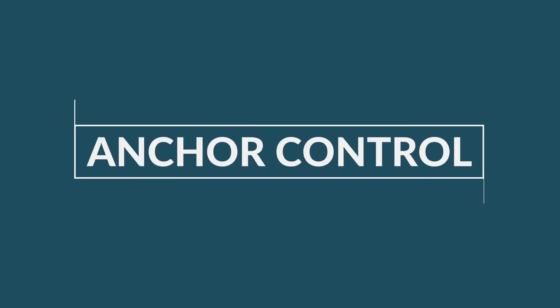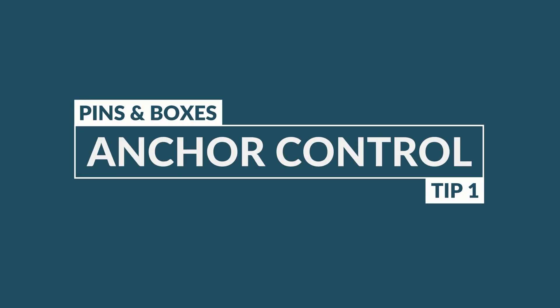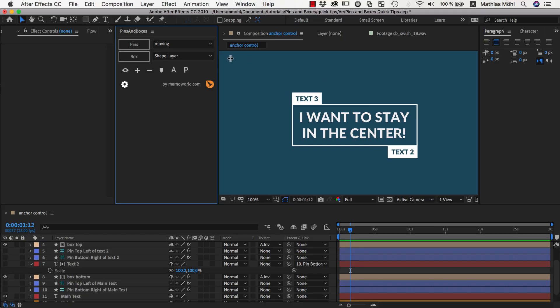Hello and welcome to this After Effects tutorial for mamoworld.com. My name is Matthias Mühl and today I want to show you how to use the anchor controls in Pins and Boxes, which are hiding behind this icon here.